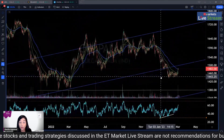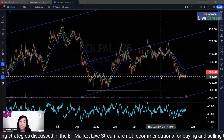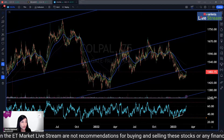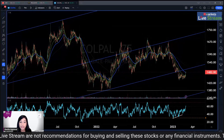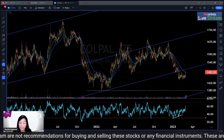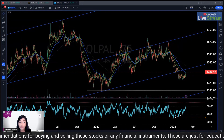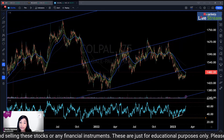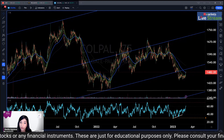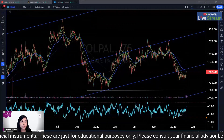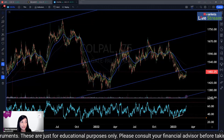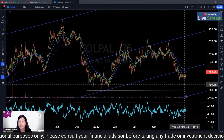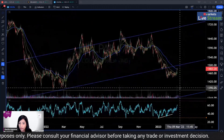Colpal interestingly is part of three very good indices which NSE has launched. The first index is the Nifty Next 50. The second is the Nifty Dividend Opportunity 50. And the third is the Nifty 100 Quality 30. Being part of all three of these indices is a testament to its quality.